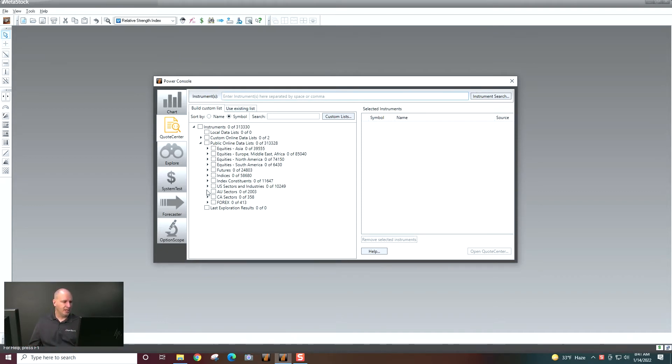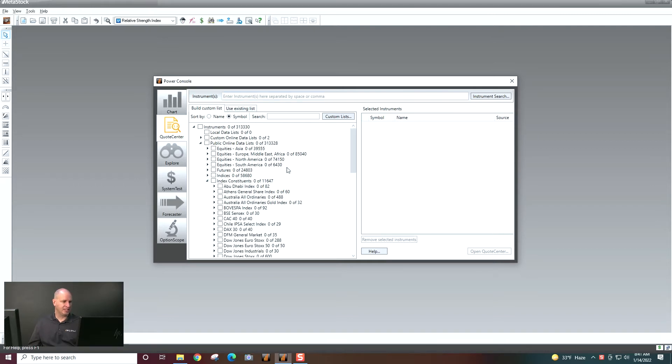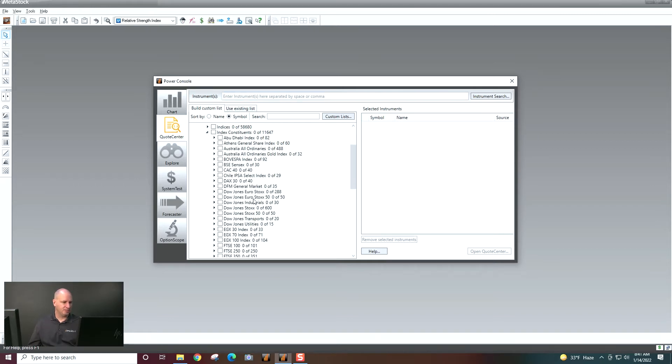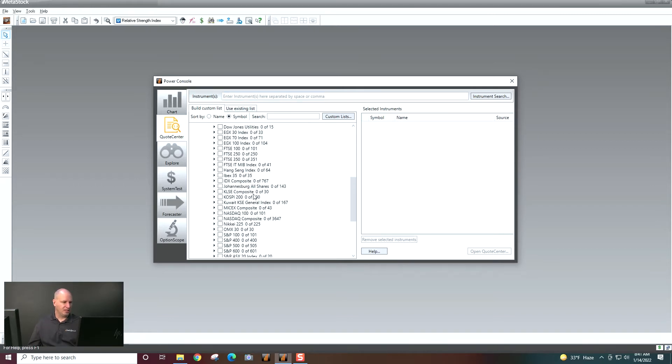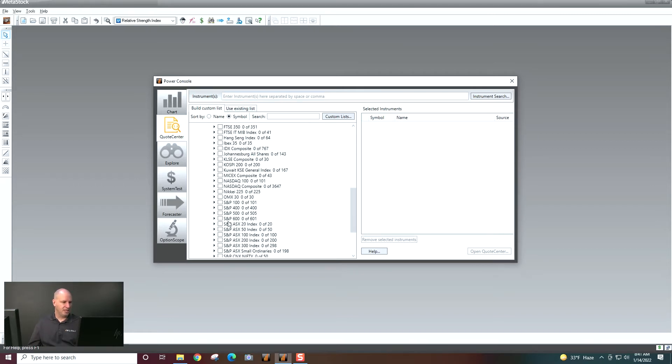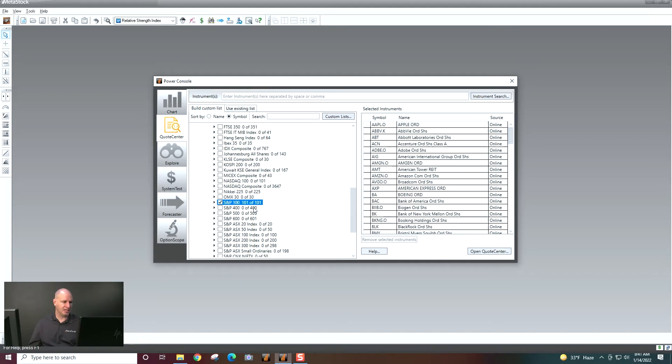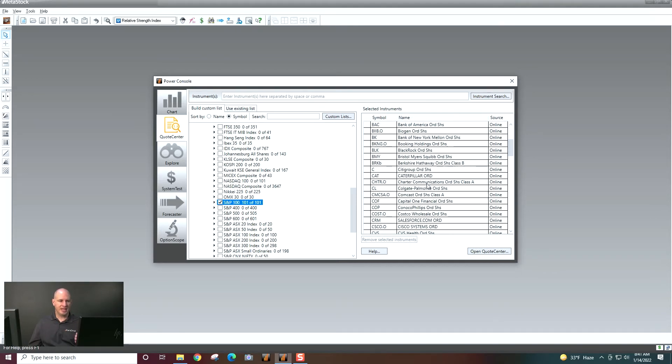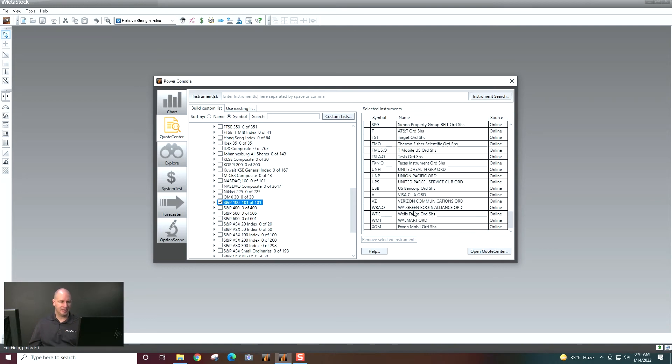Let's go ahead and go down here into Index Constituents and let's choose the S&P 100. So I just keep clicking on the arrows until I find the S&P 100. I select that whole list. And then it shows me everything that's contained in that list before I opened it.